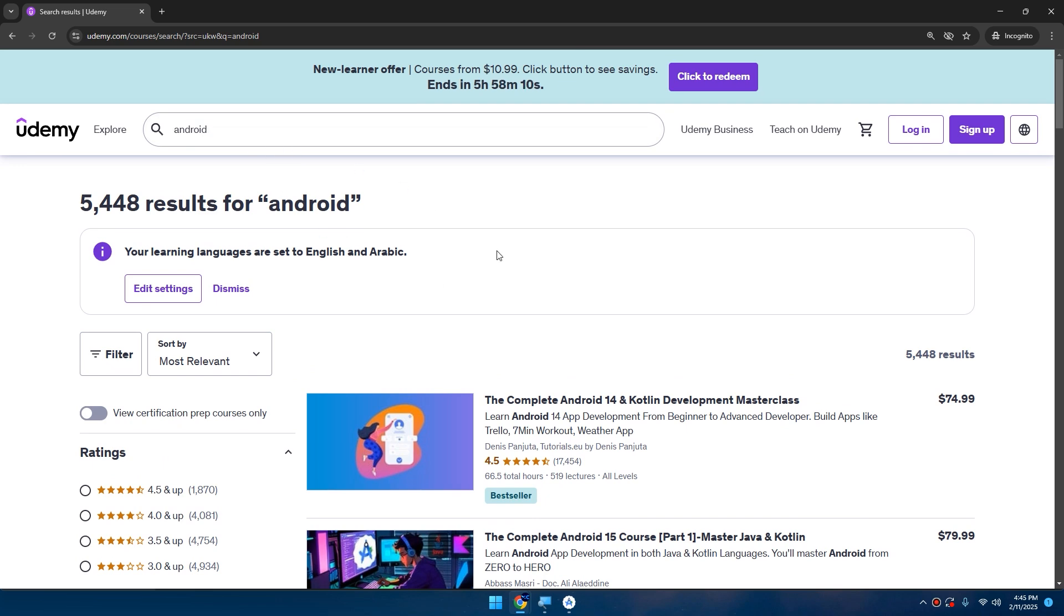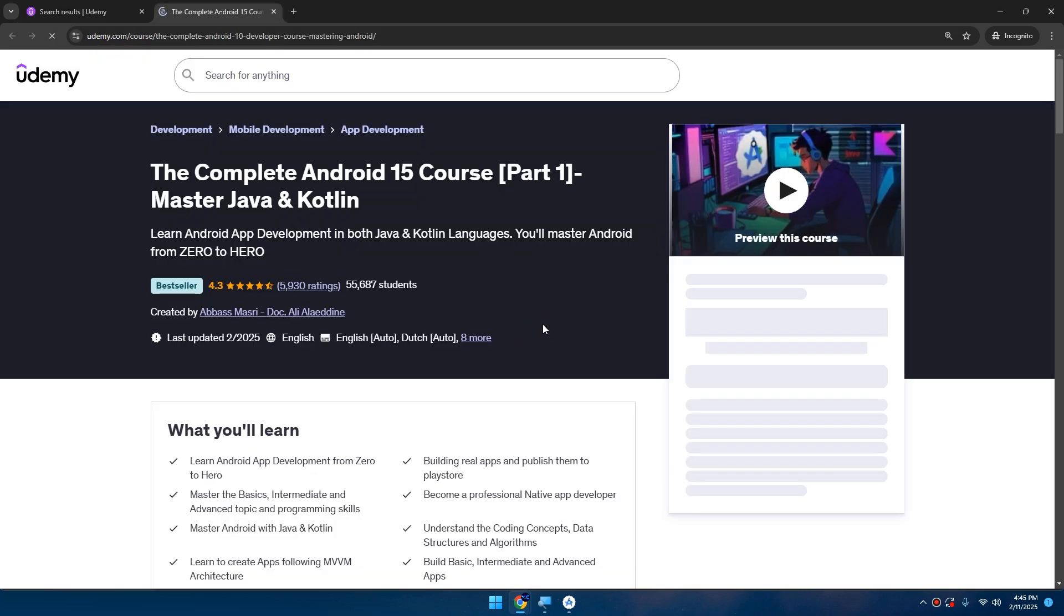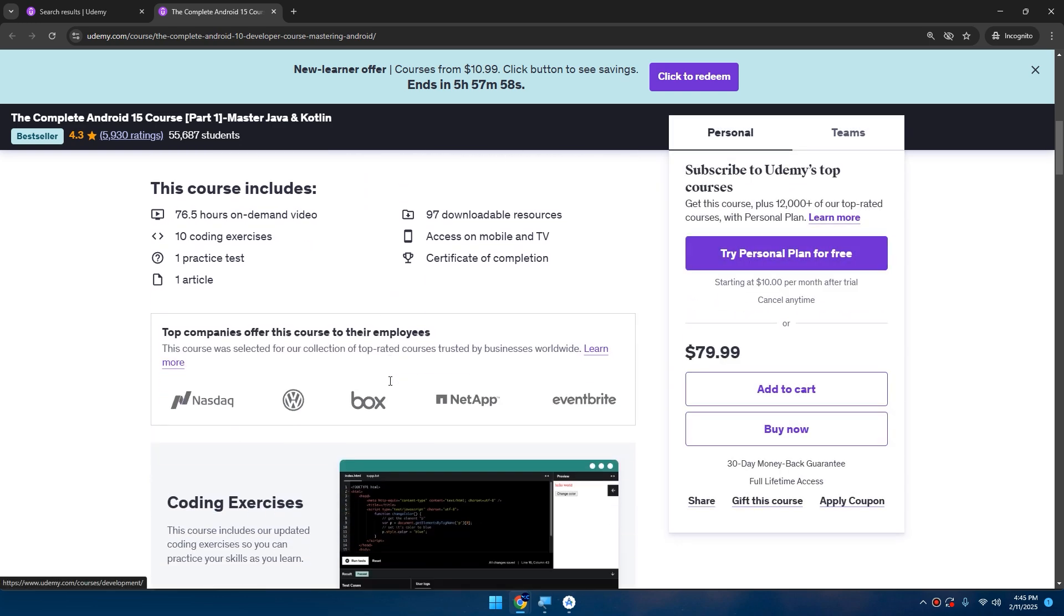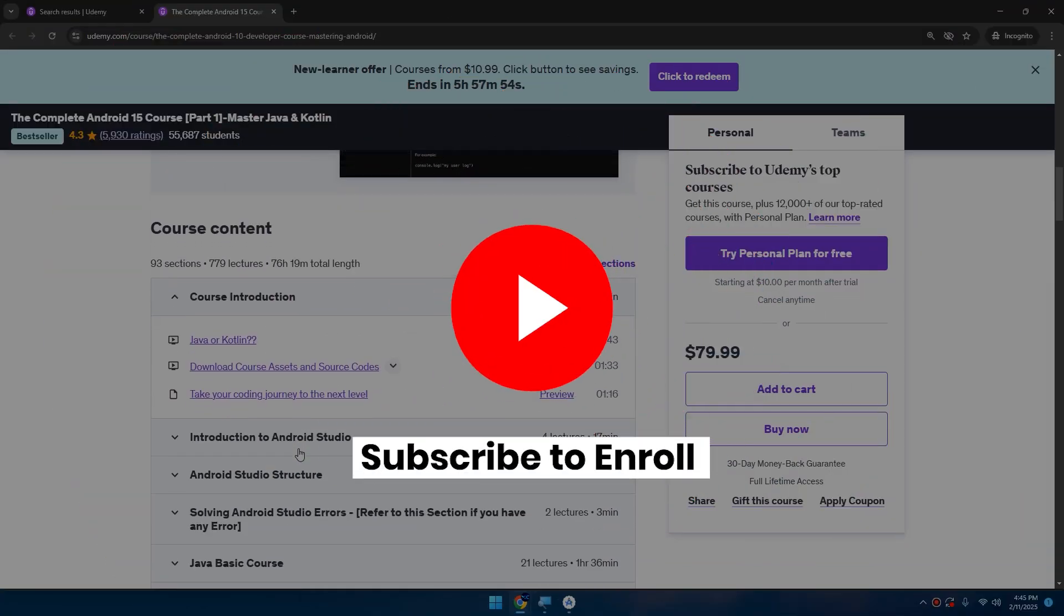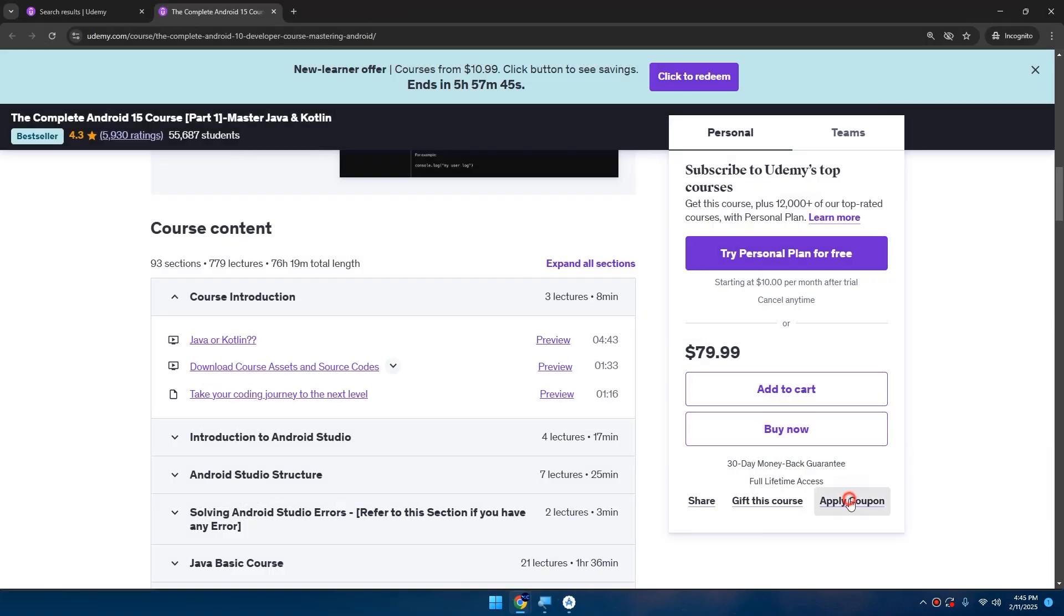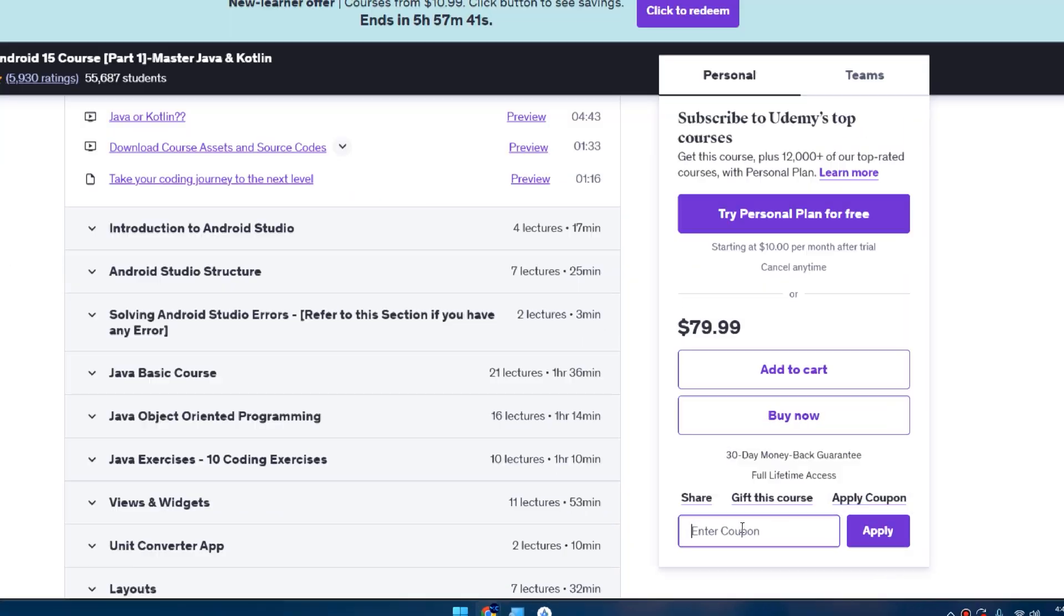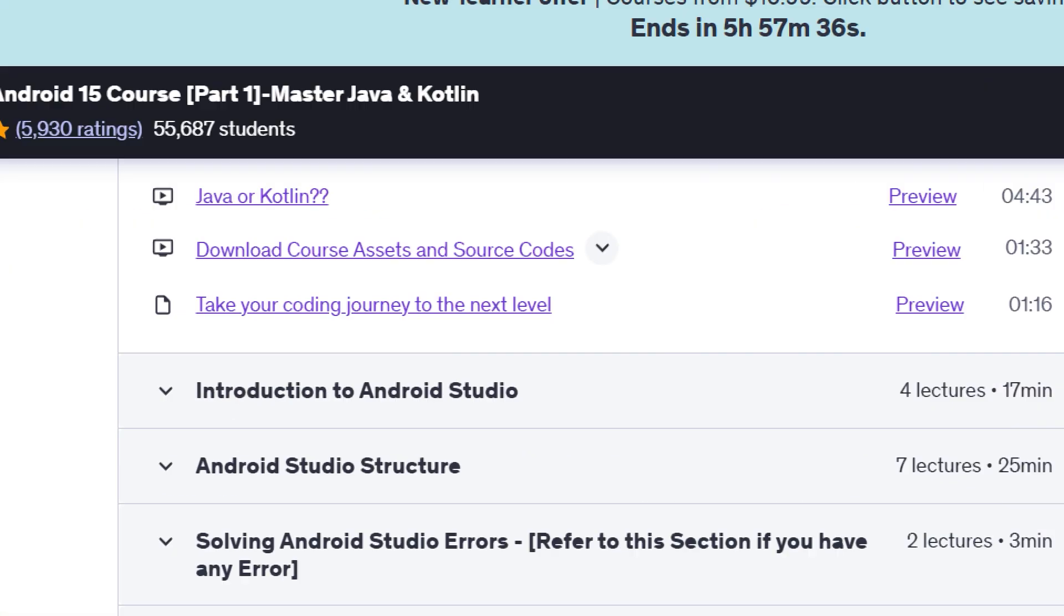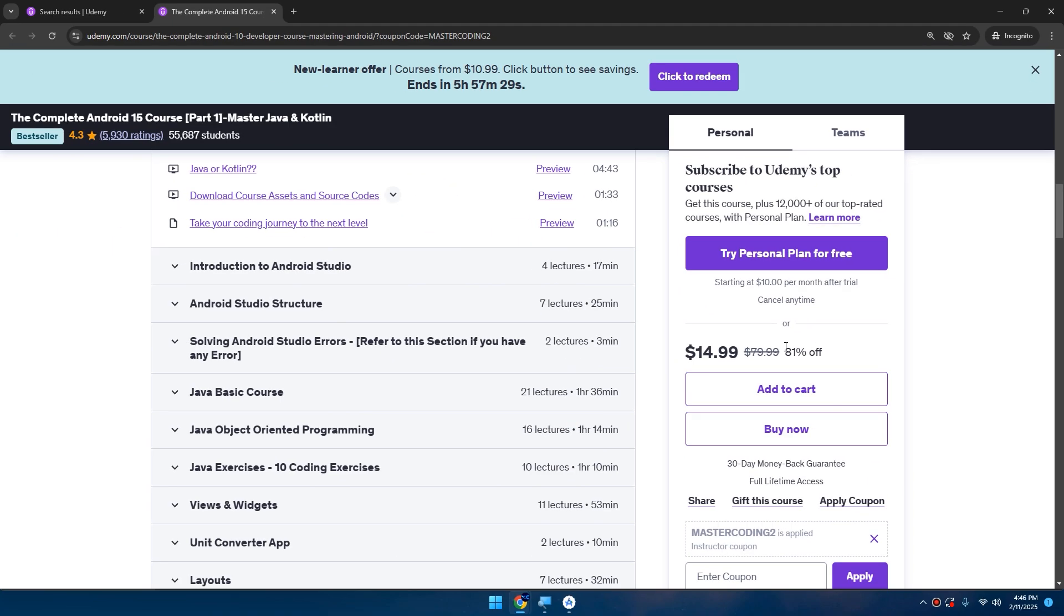You can go to Udemy and search for Android. This is my course on Udemy - it's a bestseller course. You can learn Android app development from scratch and build apps that millions can use. Don't worry, I'll give you a coupon. By clicking on Apply Coupon, use the coupon in the description below like 'master coding' to apply the coupon and you can get 81% off.